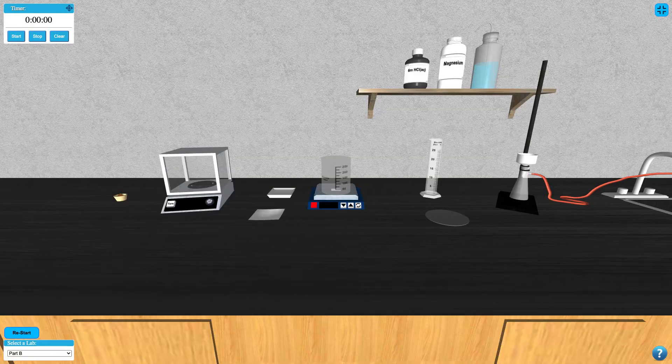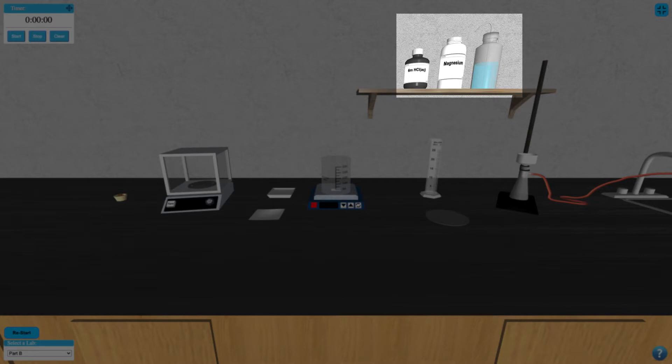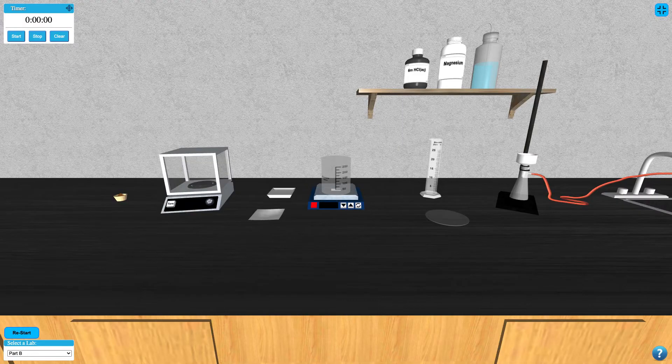We also have hydrochloric acid, magnesium, and water on the shelf to use.